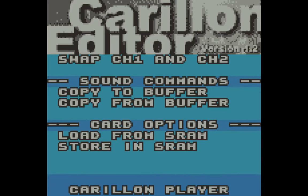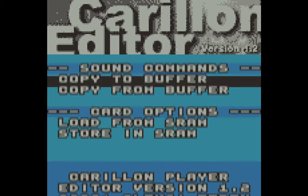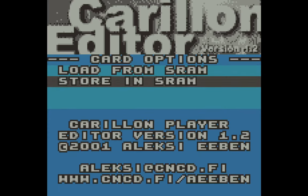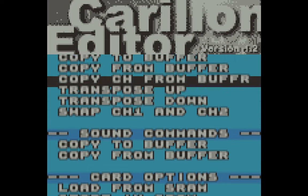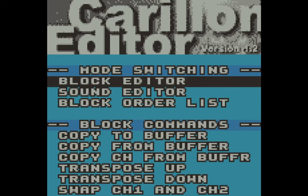You've got the block commands where you can copy, paste, transpose up, transpose down, swap channel one and two — simple. The sound commands where you can copy and paste different sounds that you make. And load your music from the cartridge and save your music onto the cartridge. That's the whole thing.